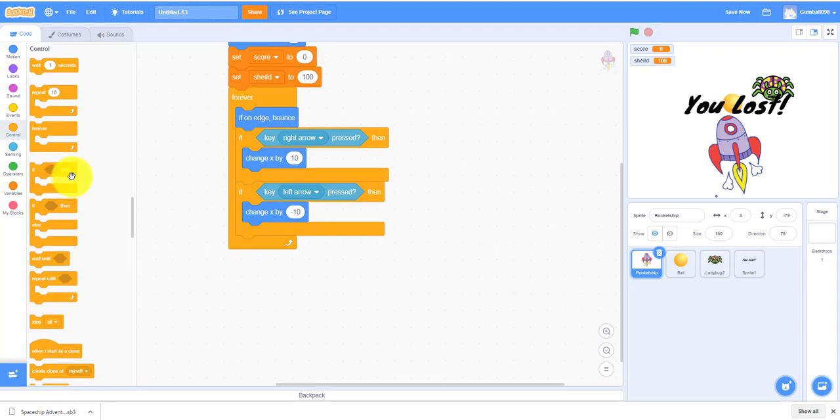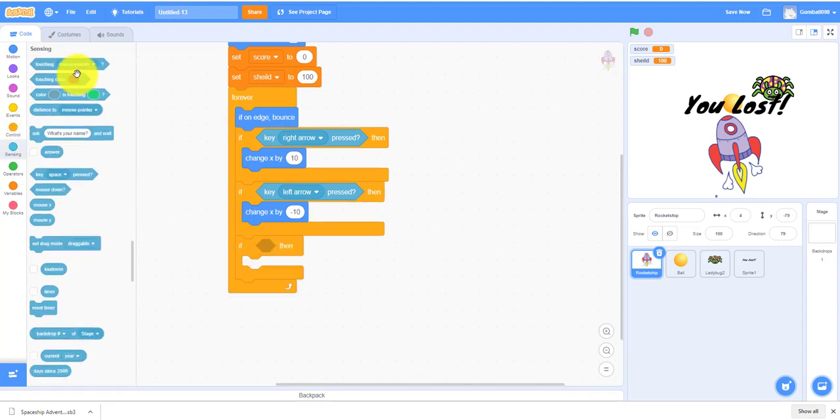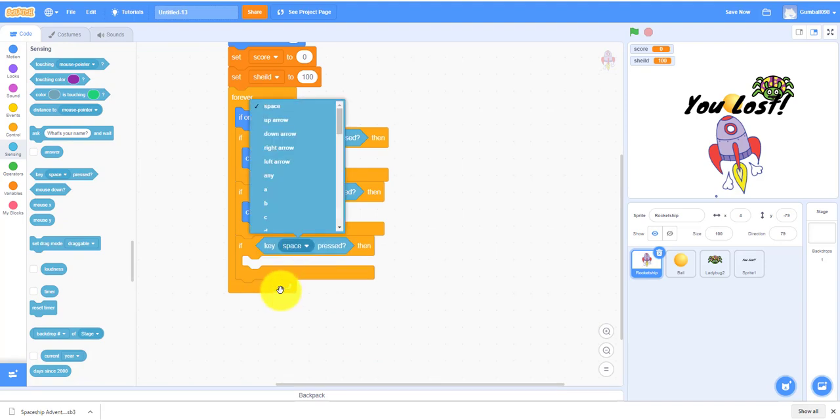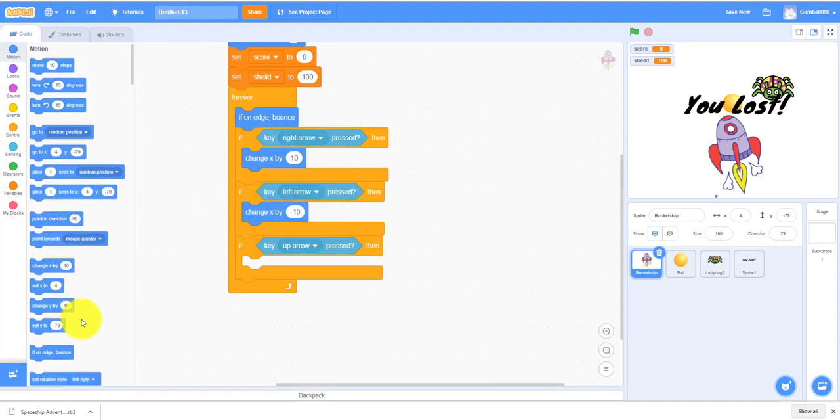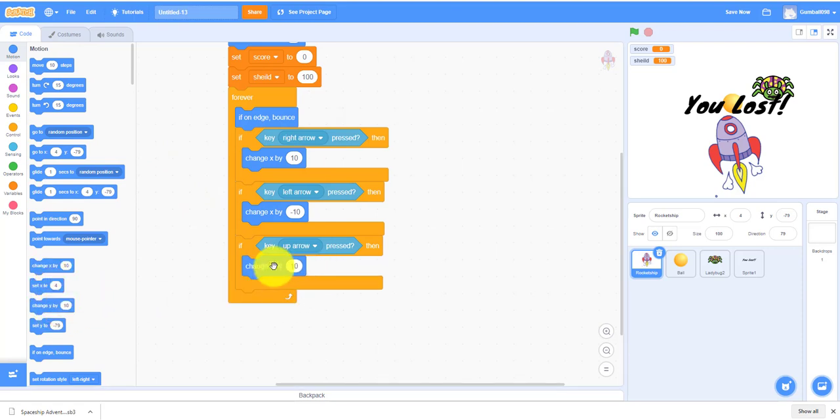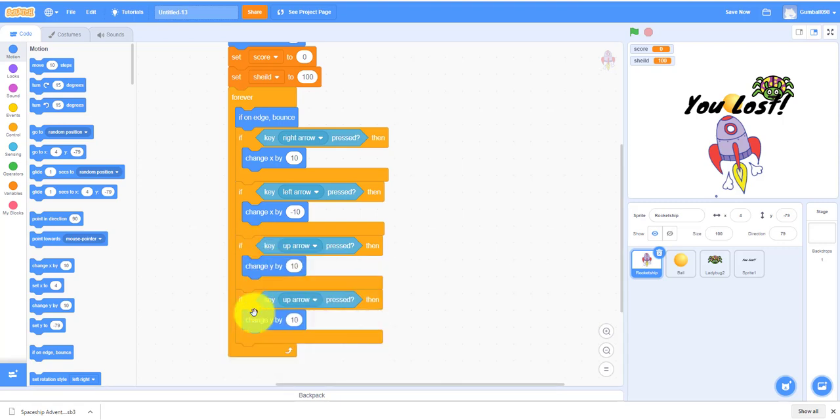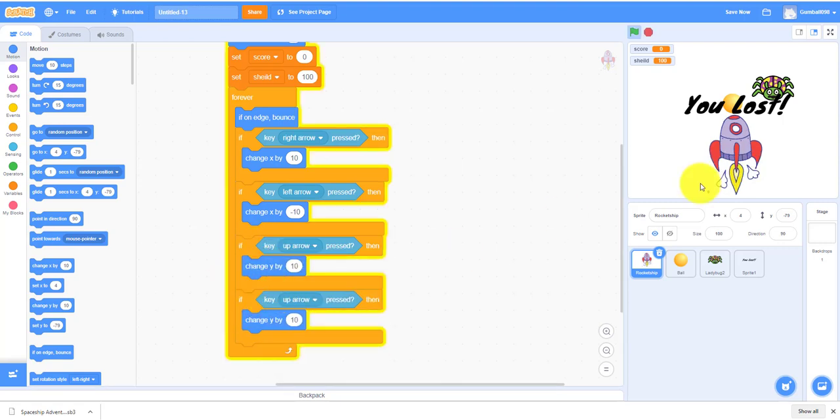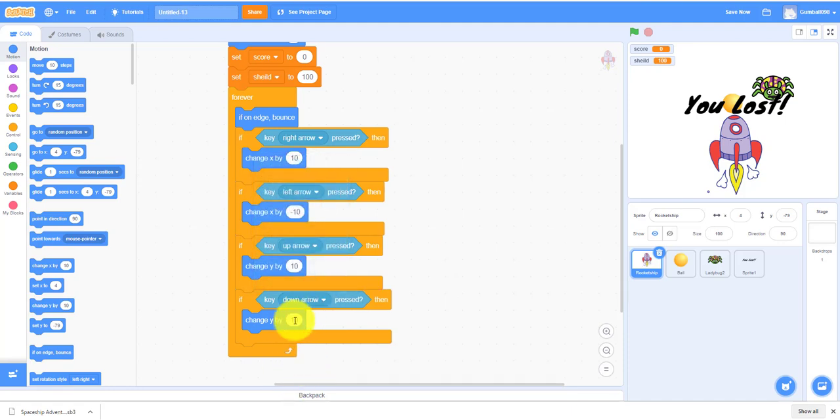Then we need to make the up and down arrow. If then, up arrow, change Y by 10. If it's the down arrow, duplicate again. Remember not to overlap it. Down arrow, you need it to be negative 10. Up and down are opposites.